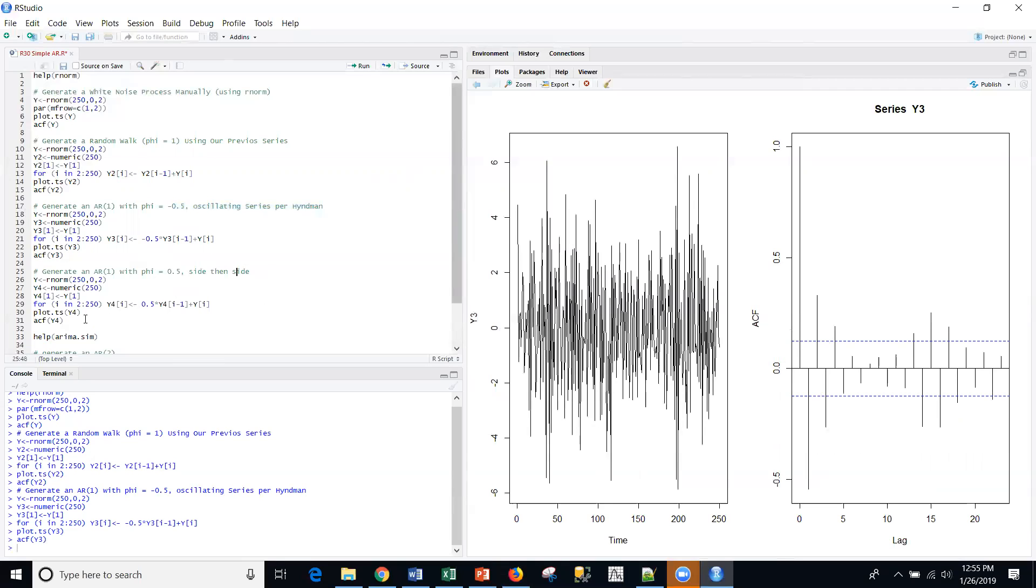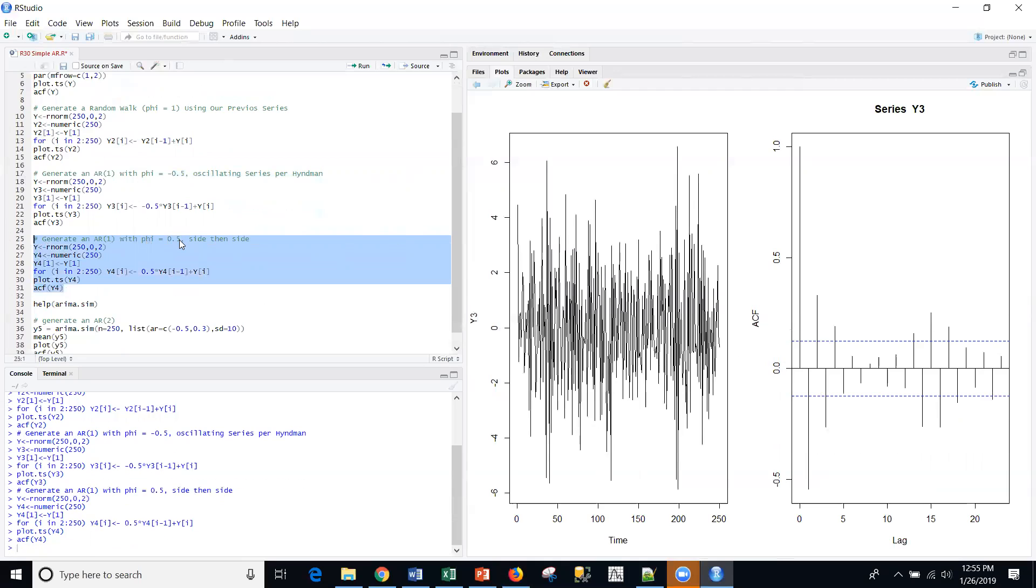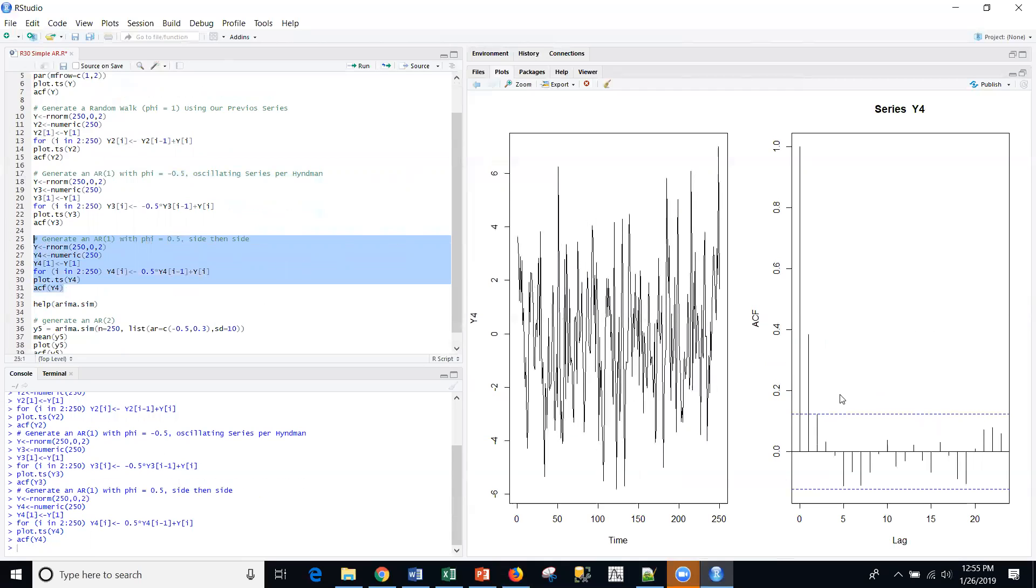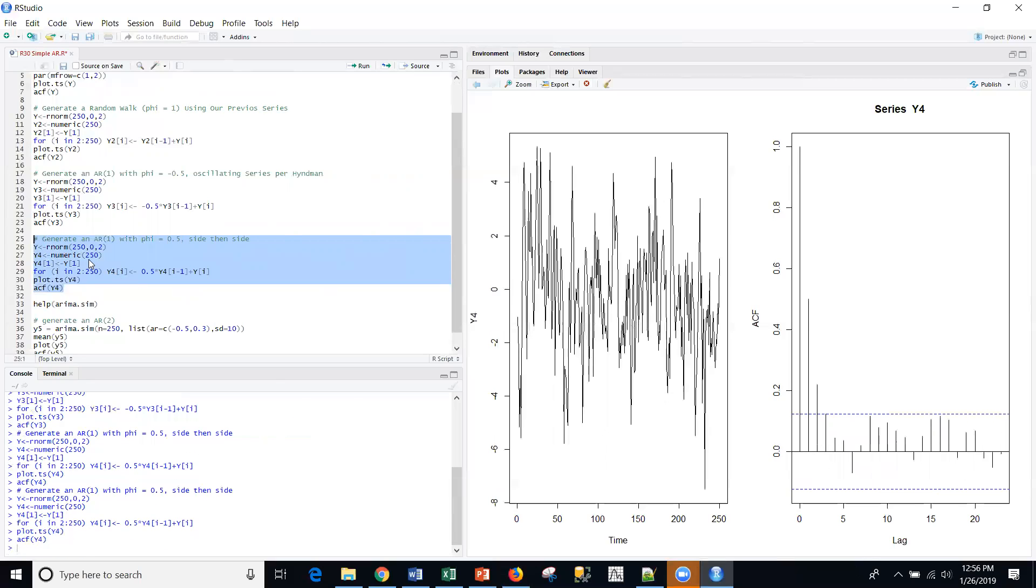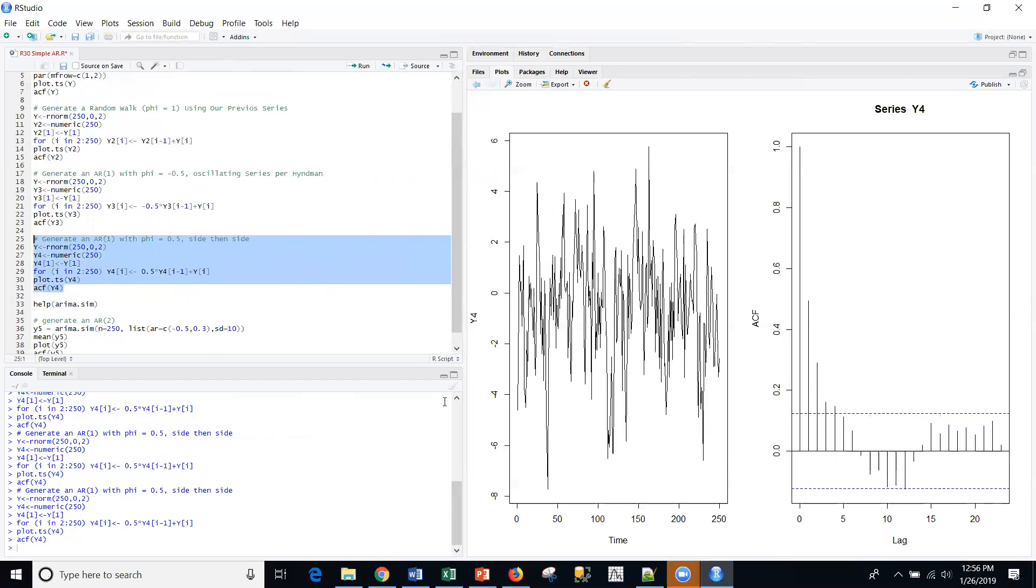And then just for grins, we'll do one more AR(1), and this is with positive phi of 0.5. The signature for this series is normally an oscillating pattern, but in groups. So, I have a group here, groups that are negative, typically a group positive and negative. In fact, we can just rerun that same series with the same commands. We'll see kind of this series, and then one more time, and we'll see that again, a group above with positive correlation, then negative correlation, then positive correlation for phi equal to 0.5.